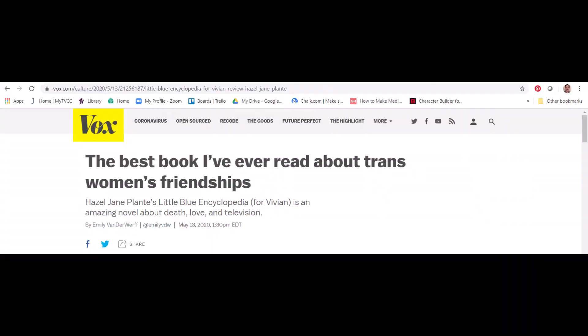We can find all of our citation information by looking at the top of our web page. At the very top of the page is the URL bar — we'll need that in our publication information. Moving down, highlighted in yellow is the title of the website, Vox in this case. Below that is the title of the article: 'The best book I've ever read about trans women's friendships.' Then below that is the byline, or author line, showing the author's name, Emily Vanderwerf, and beside that the date the article was published, May 13, 2020.